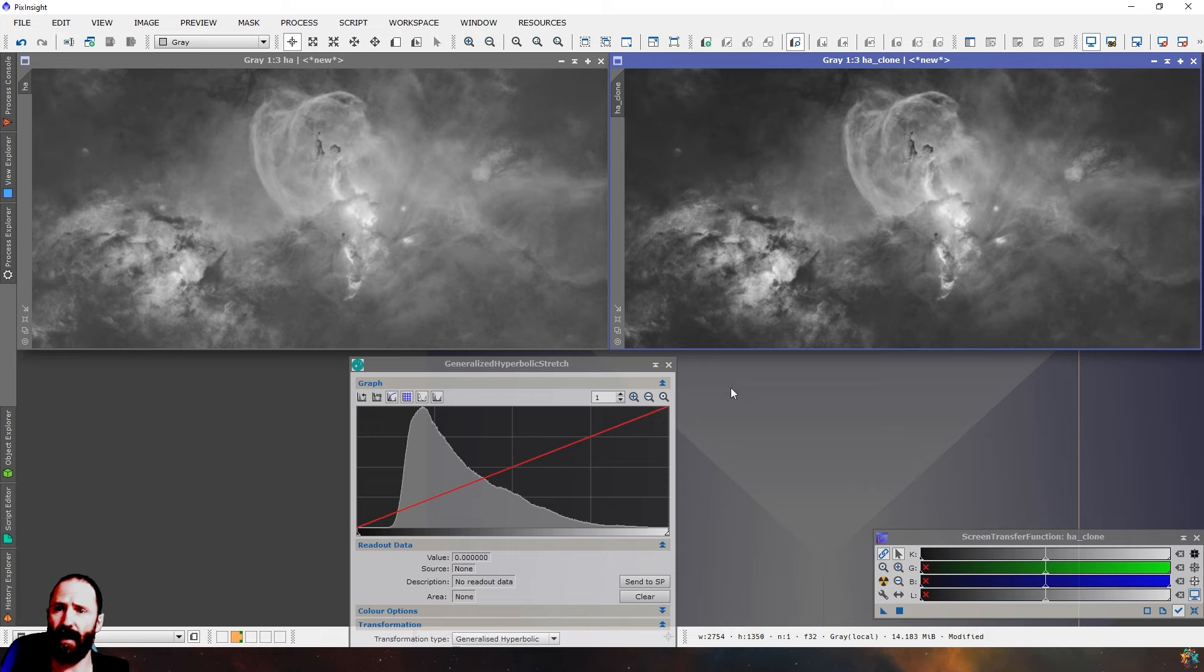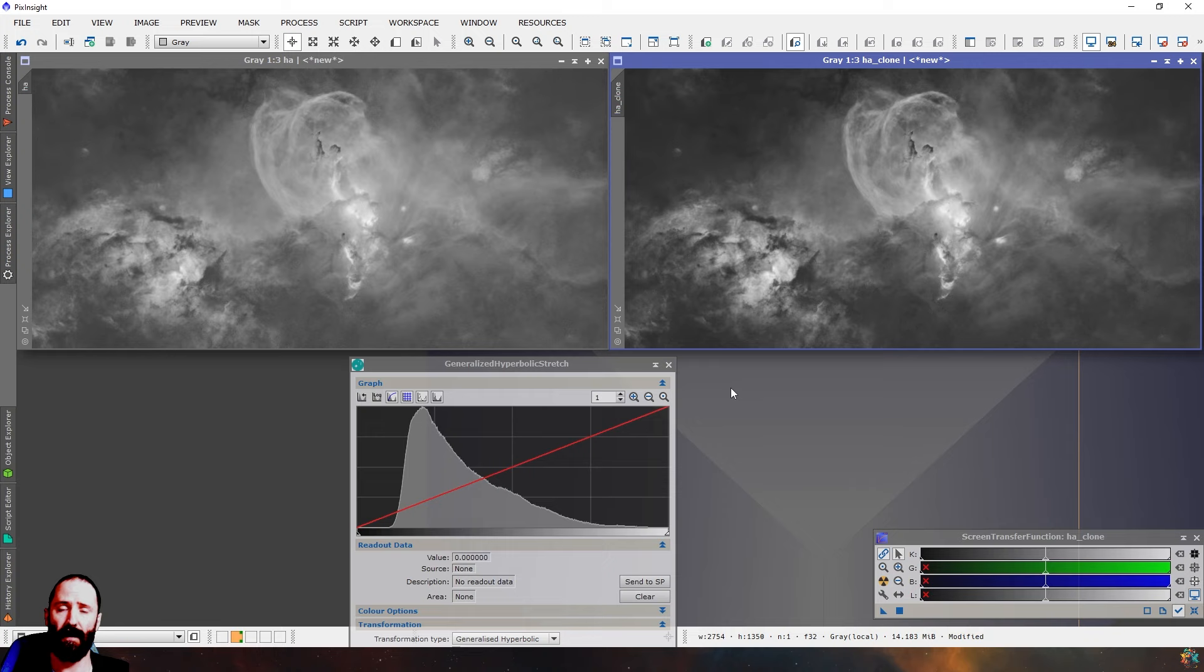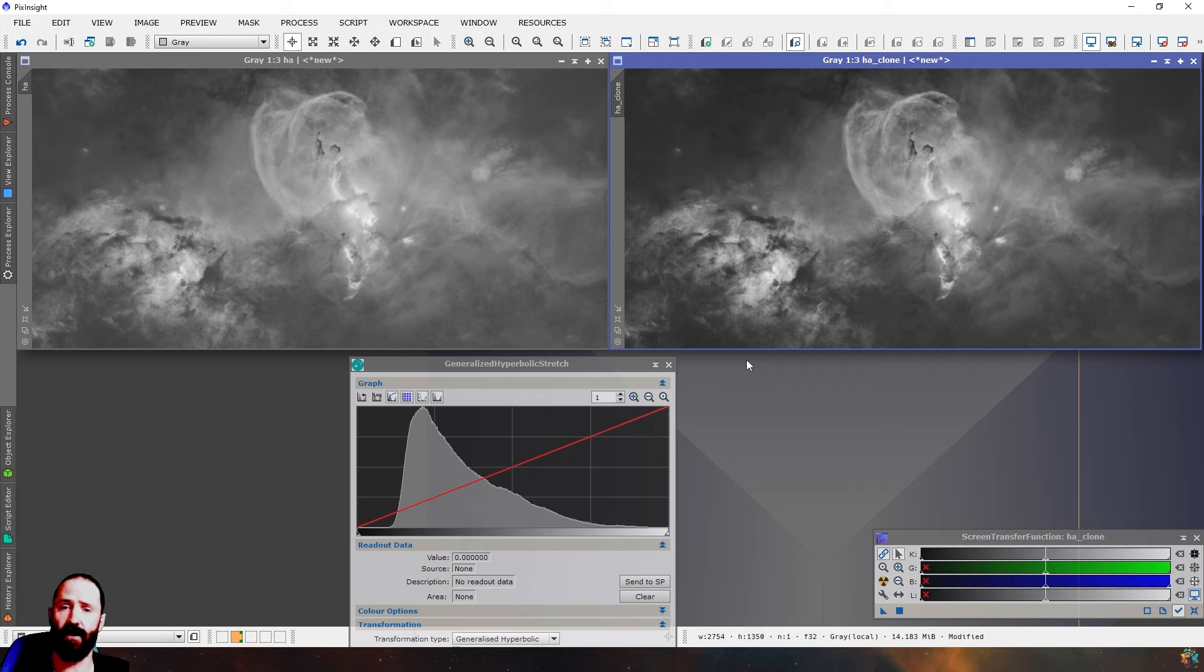Now again, I'm not saying that that image on the right there is perfect, anywhere near perfect. But you saw that I just made one change in my histogram, very slight change, and it had a massive impact on contrast.